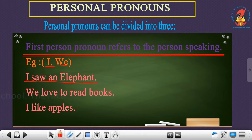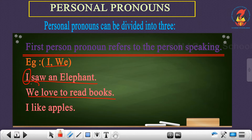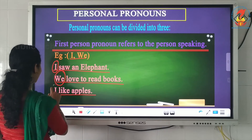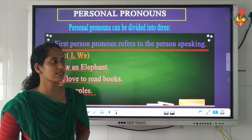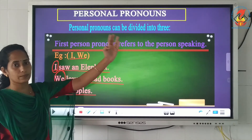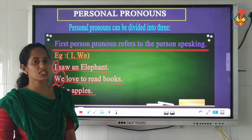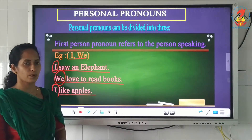Using the pronoun I: 'I saw an elephant.' Likewise, an example using we: 'We love to read books' — the pronoun used is we. Another example: 'I like apples' — the pronoun is I. So first person pronouns are I and we, used by the person who is speaking.